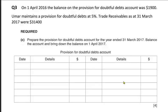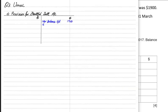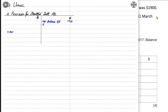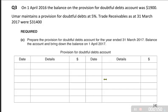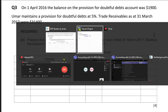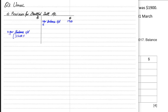The balance brought down of 1,900 comes on the credit side. At the end of the year we have trade receivables of 31,400 — this means our customers owe us that total amount, and out of that 5% is basically doubtful. We need to apply 5% on this trade receivables account at the end of the year to calculate the provision. The balance carried down would be 31,400 multiplied by 5%, giving a provision of 1,570.